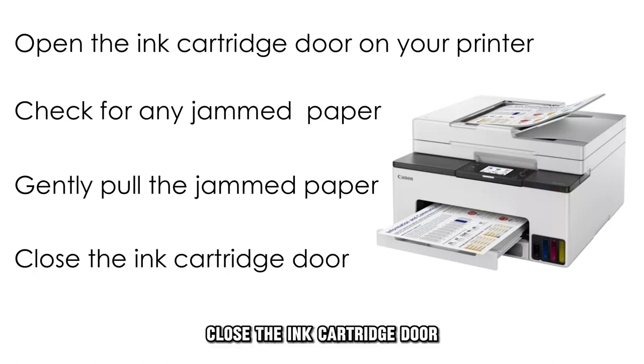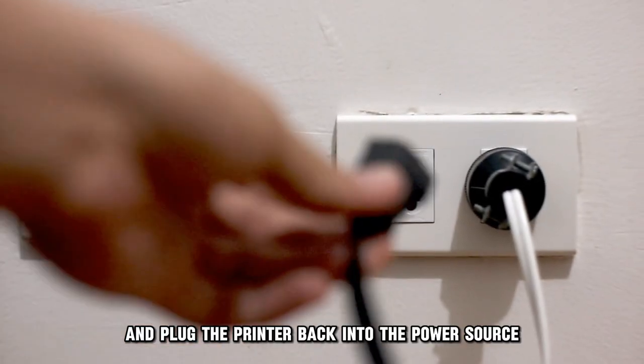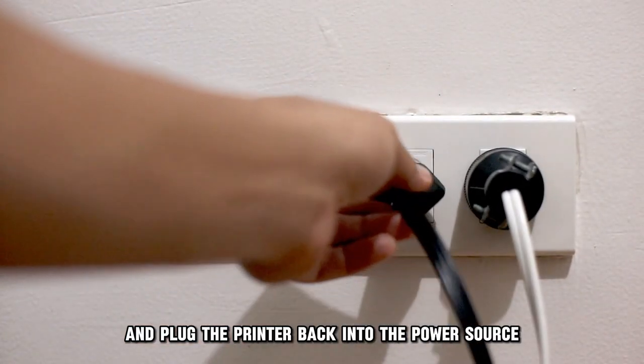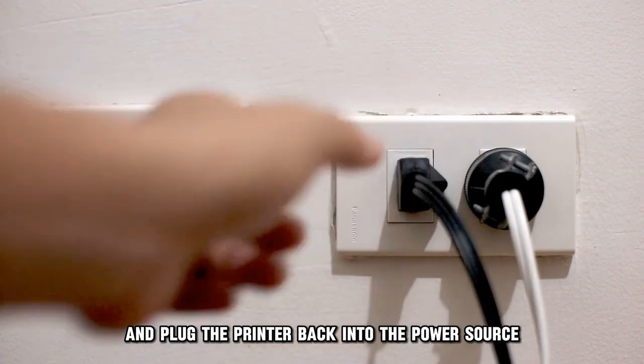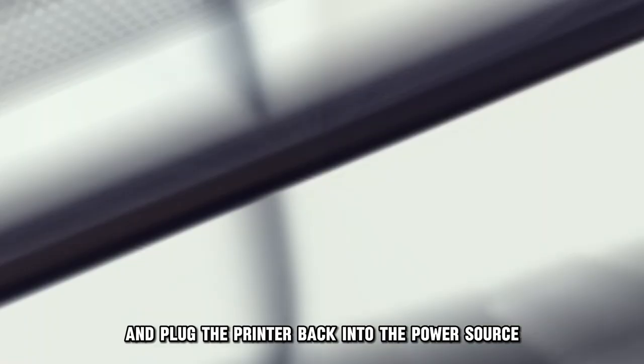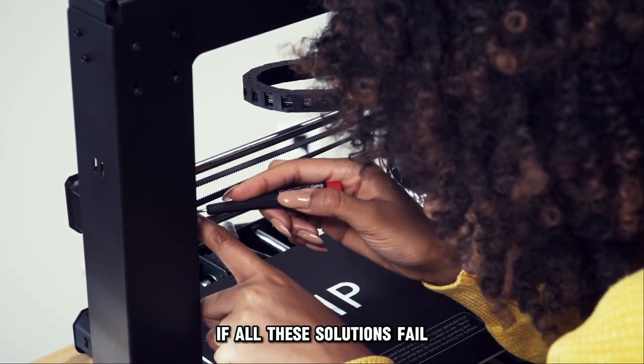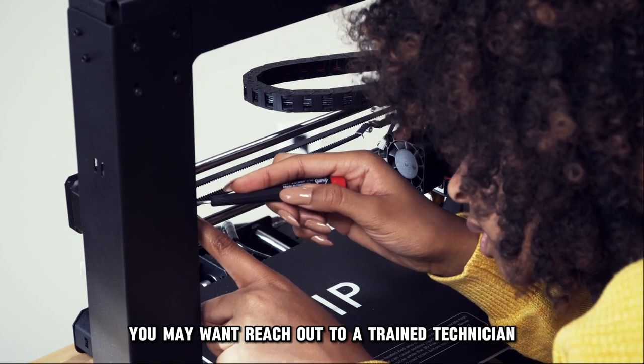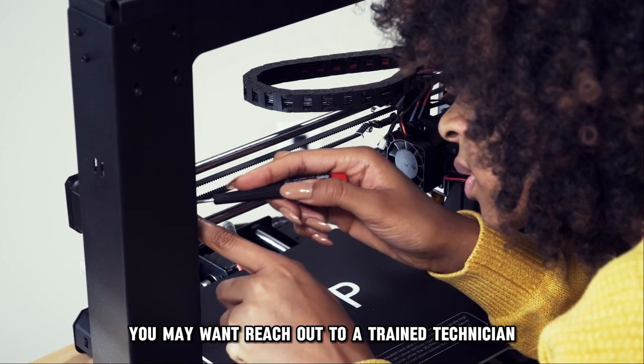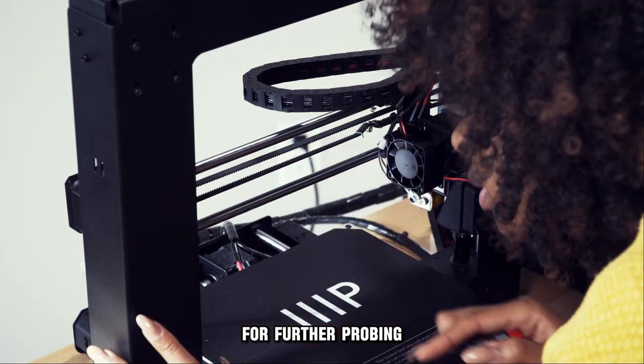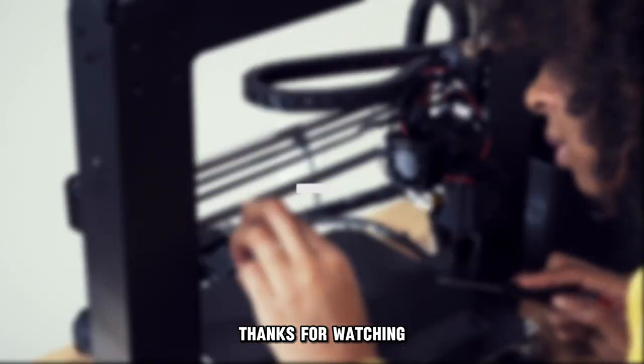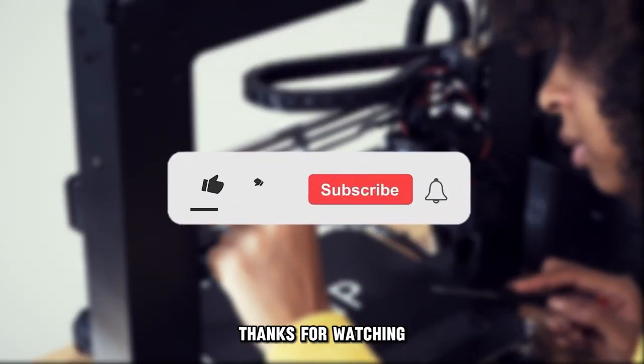Close the ink cartridge door, and plug the printer back into the power source. If all these solutions fail, you may want to reach out to a trained technician for further probing. Thanks for watching.